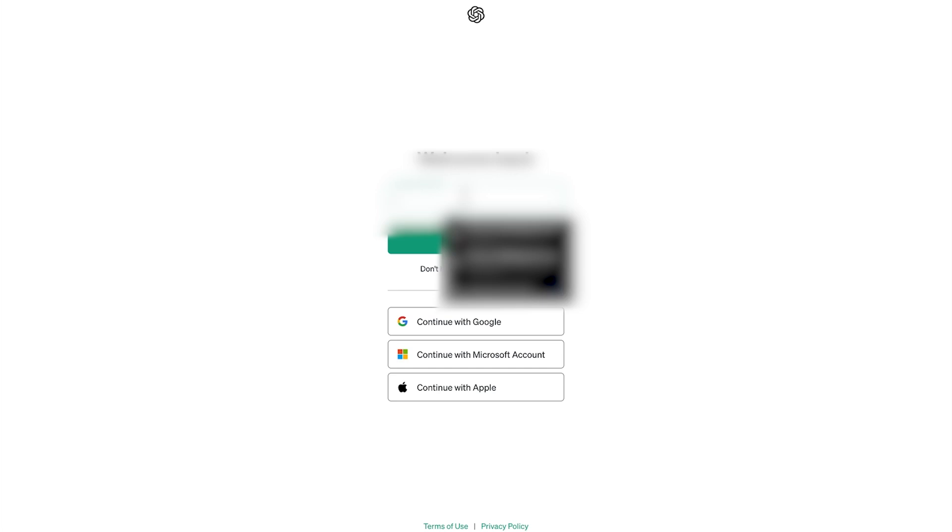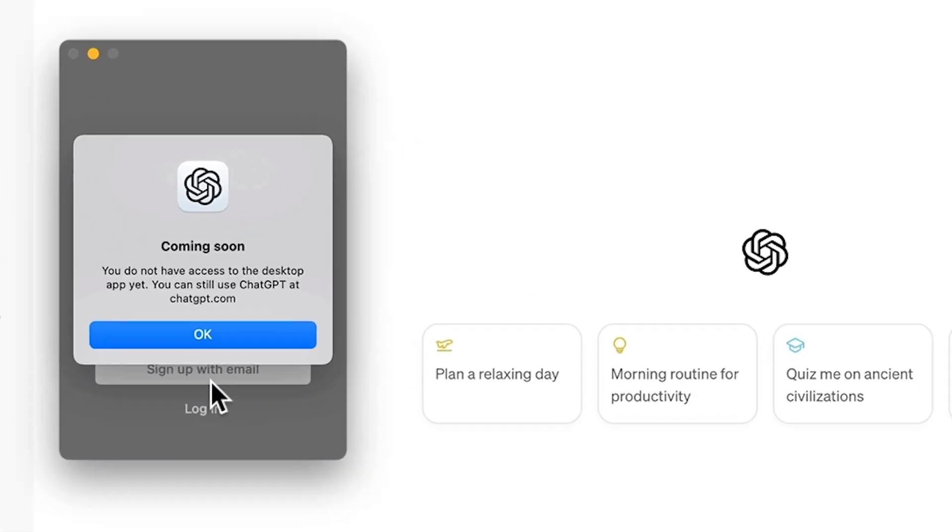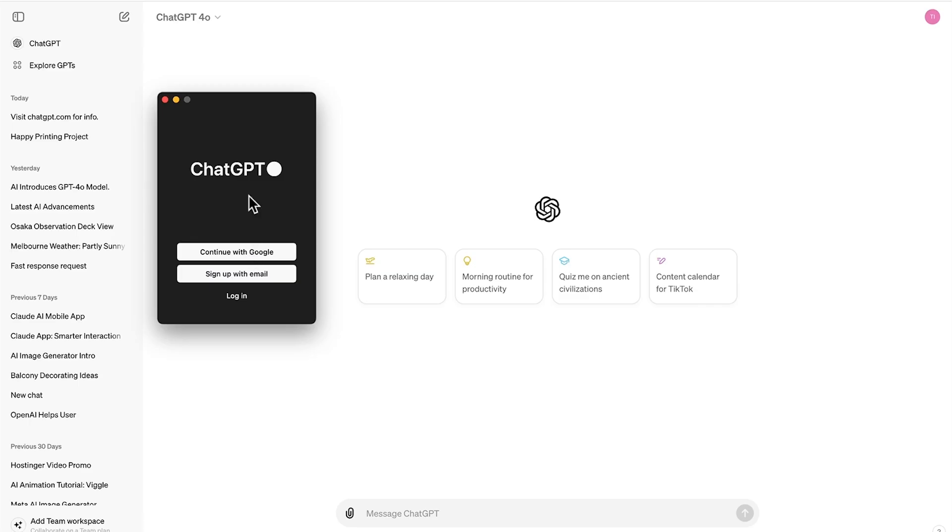All right, logging in now and it says that I don't have access to the ChatGPT desktop app yet. I can still use ChatGPT at the original ChatGPT.com website though. Now the reason for that is because at the moment ChatGPT desktop app is not available to ChatGPT free subscribers and it's only available to ChatGPT Plus subscribers.